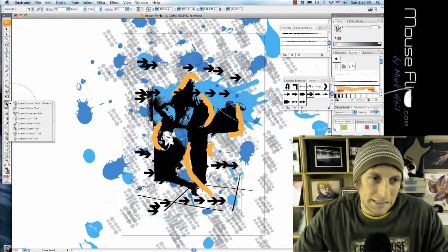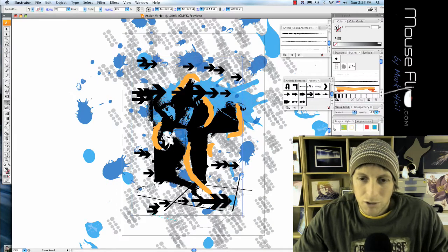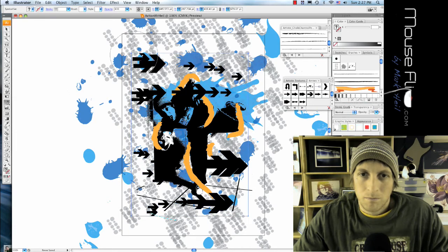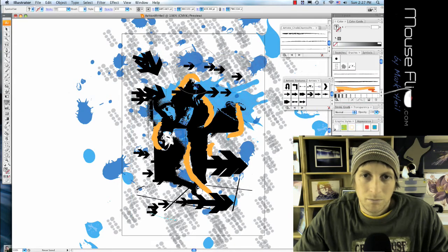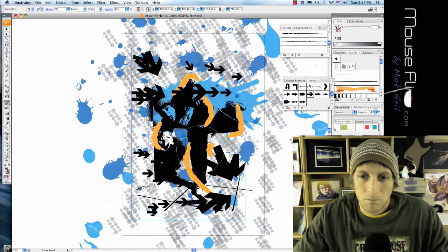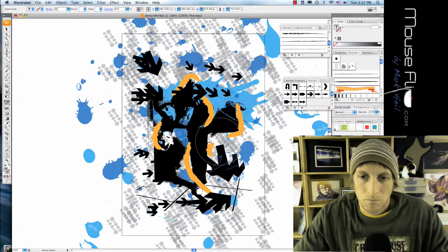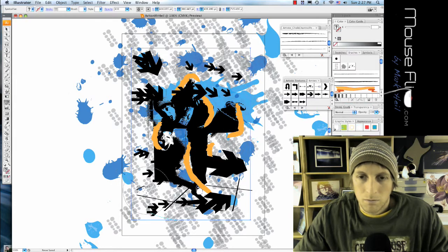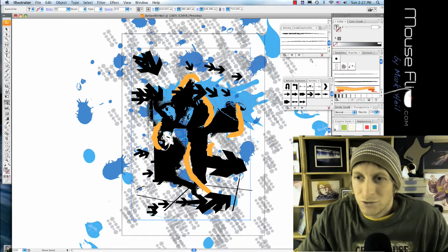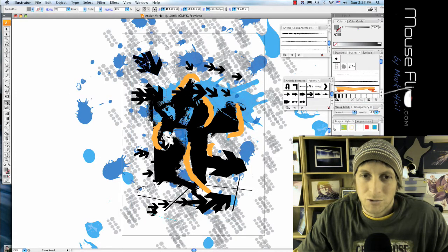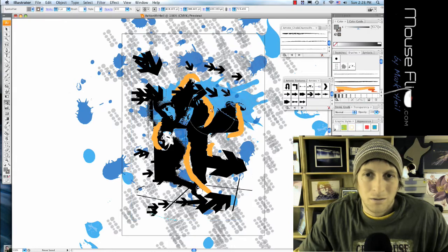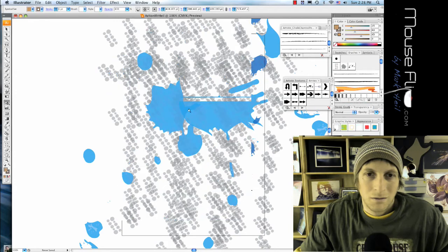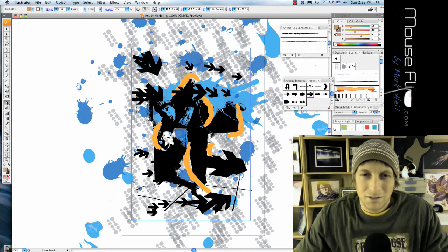Now in my symbol options, I can do sizer, so maybe make some bigger, some smaller. I'm also gonna go maybe to a spinner and spin some of them. And I'm gonna go into my stainer and choose different colors here, so maybe I'll do some gray. Okay, so I'm gonna take those and leave those there.